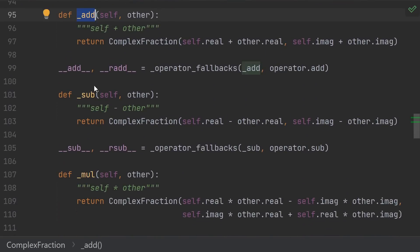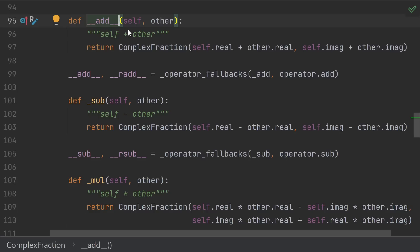And then we get to the interesting arithmetic operations. Addition, subtraction, and so on. And here's where the first big gotcha comes in. Why did I define this _add method instead of just making this the implementation of the __add__ method.